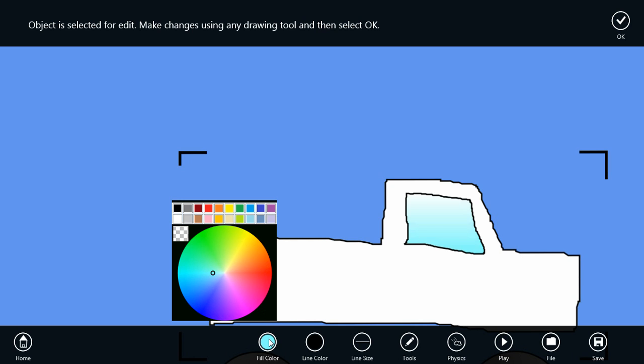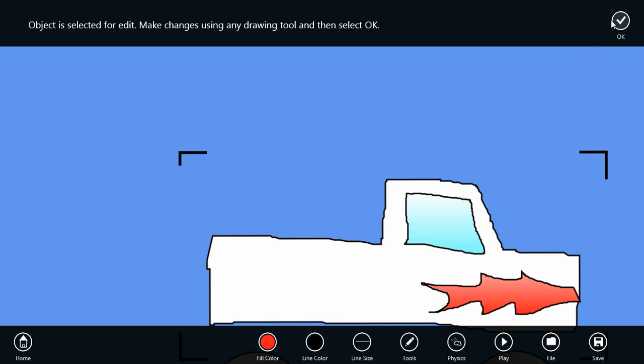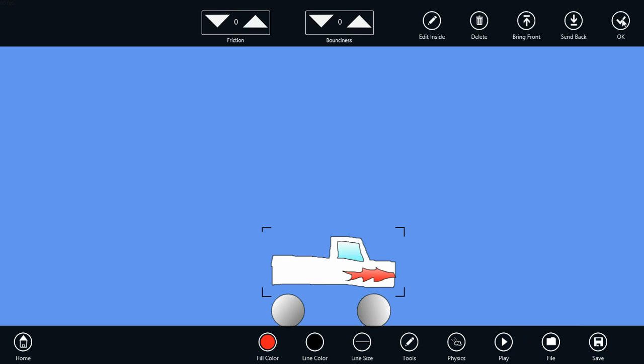And how about some flames? We'll select a red color and add some flame design here to it. And when we're done, we select OK.